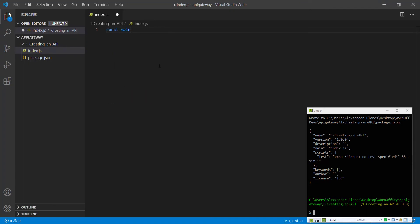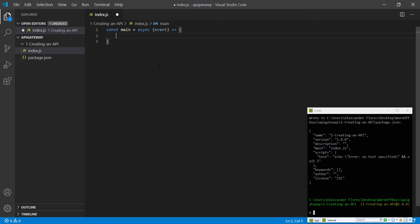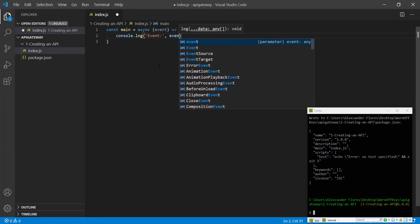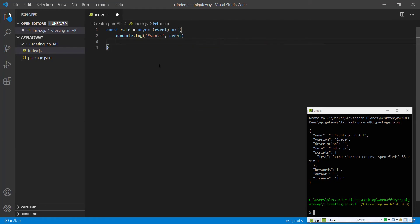I'm going to create a main method, which is an asynchronous method with an event parameter. The event parameter will be filled with information from Lambda if necessary. This could be parameters on your URLs or other things. For now, I like to console log the event so in our logs we can see what the incoming information is. We're going to return an empty string.